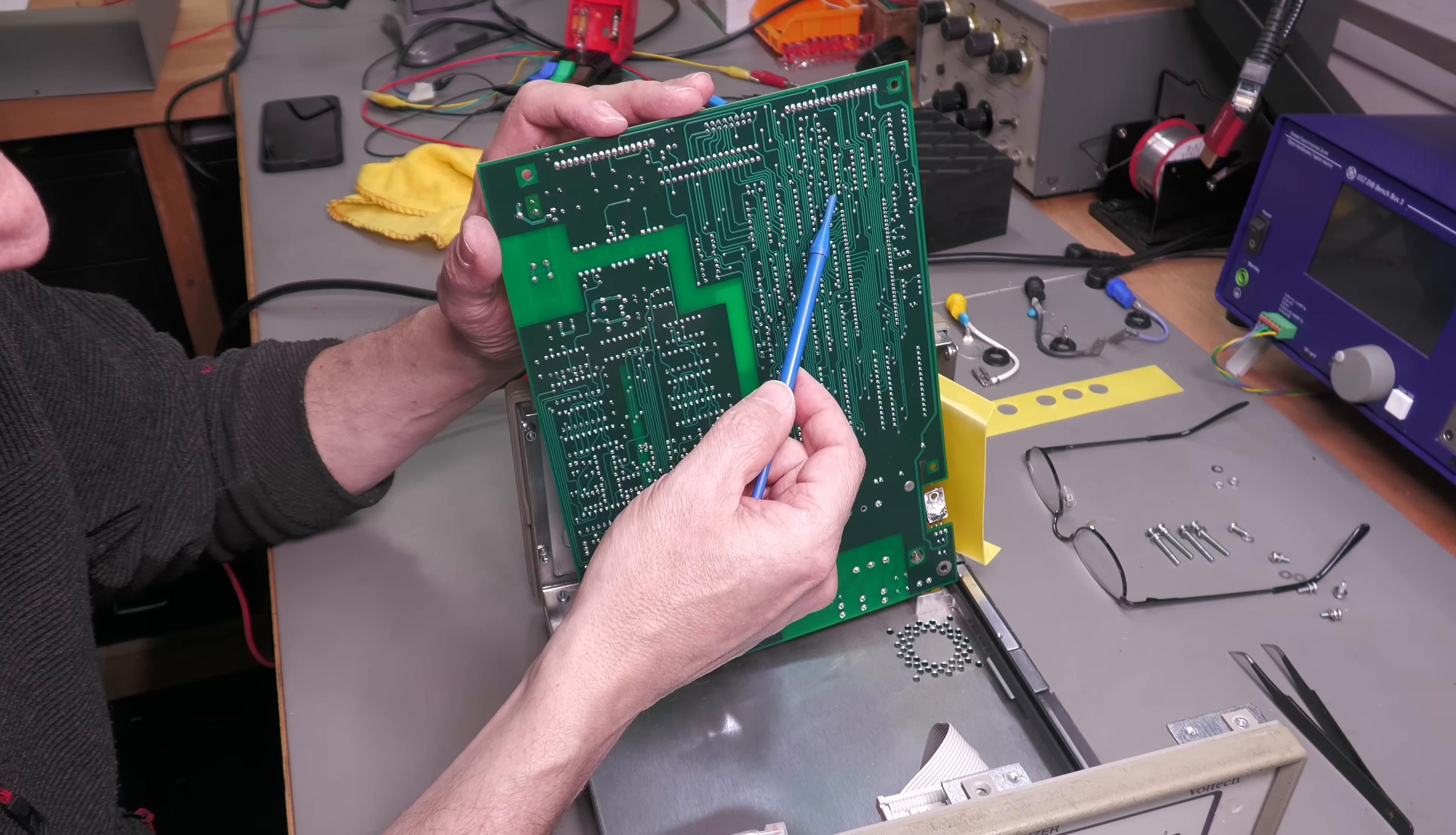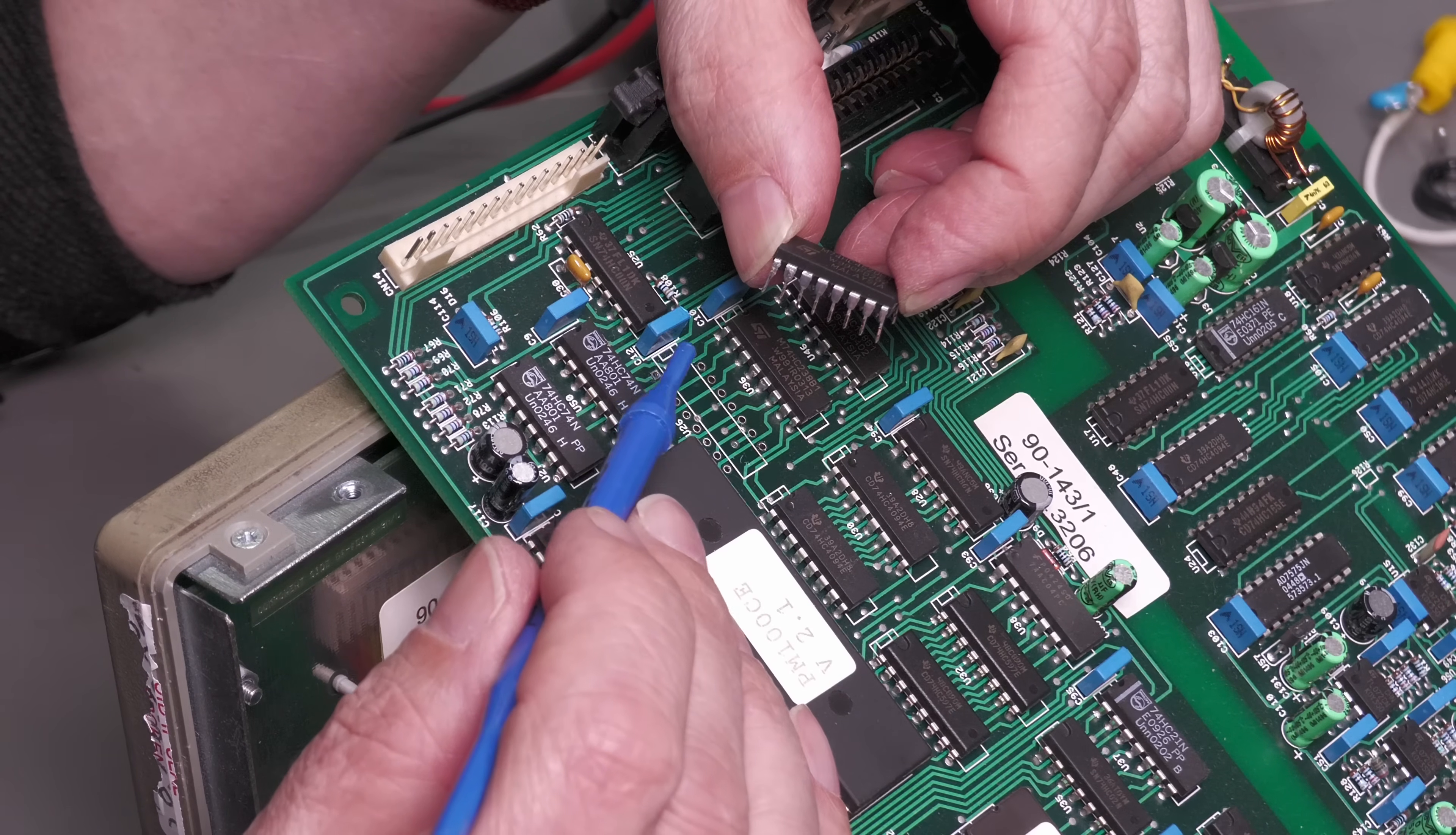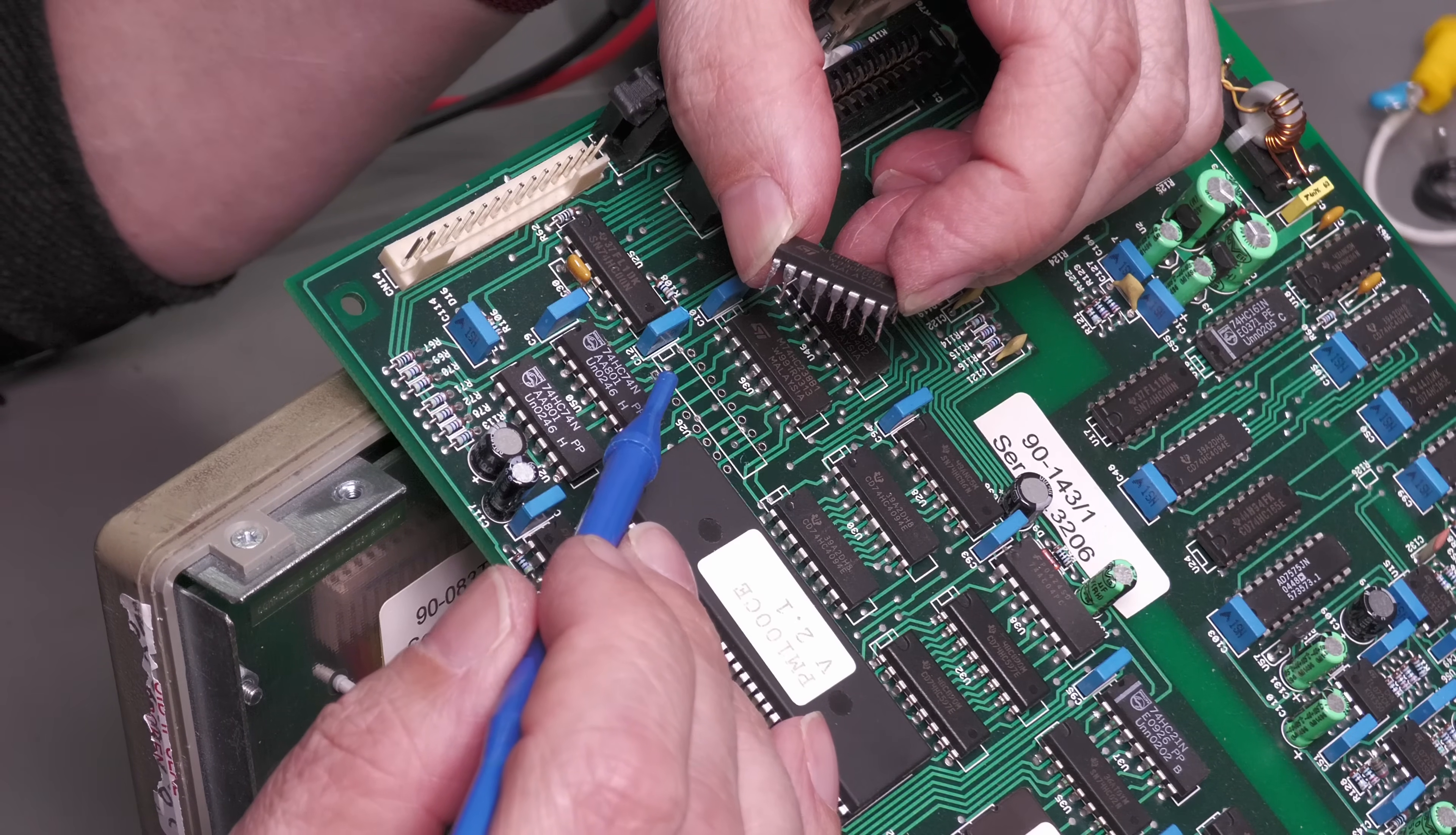Well there's the IC removed from the board. And the one thing I wasn't going to do was just heat up the pads of the legs of the ICs and press it down. Because if you don't get it right, there's a chance you could rip the through-hole plating and push it through the hole. And when you re-solder the pin at the other side, you won't know.